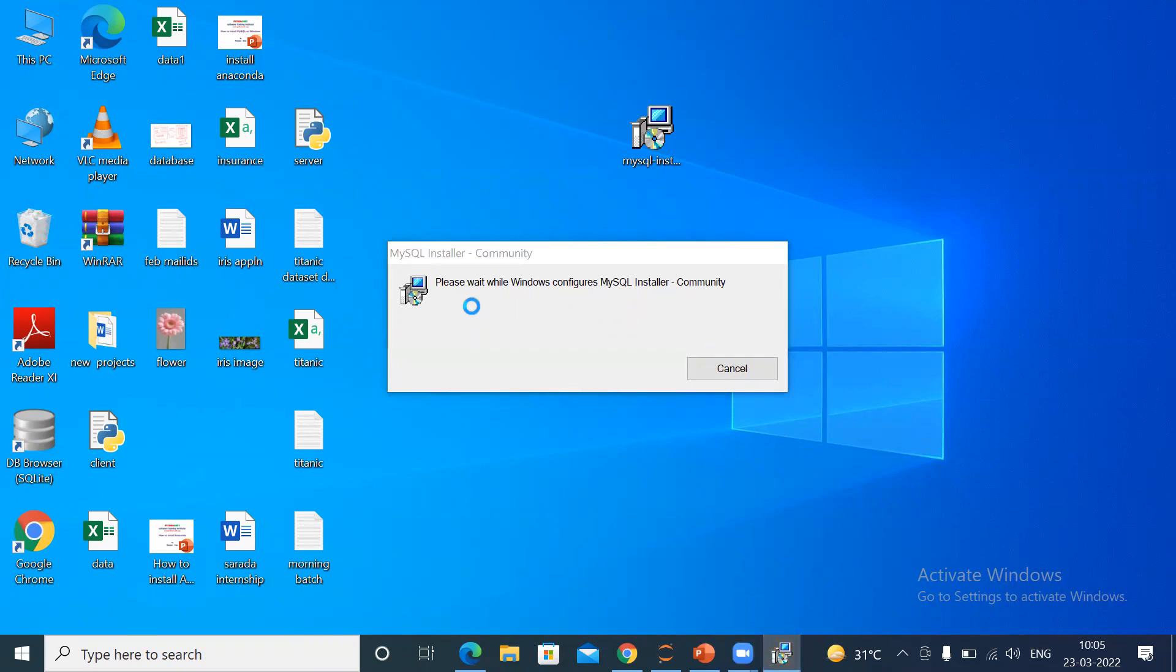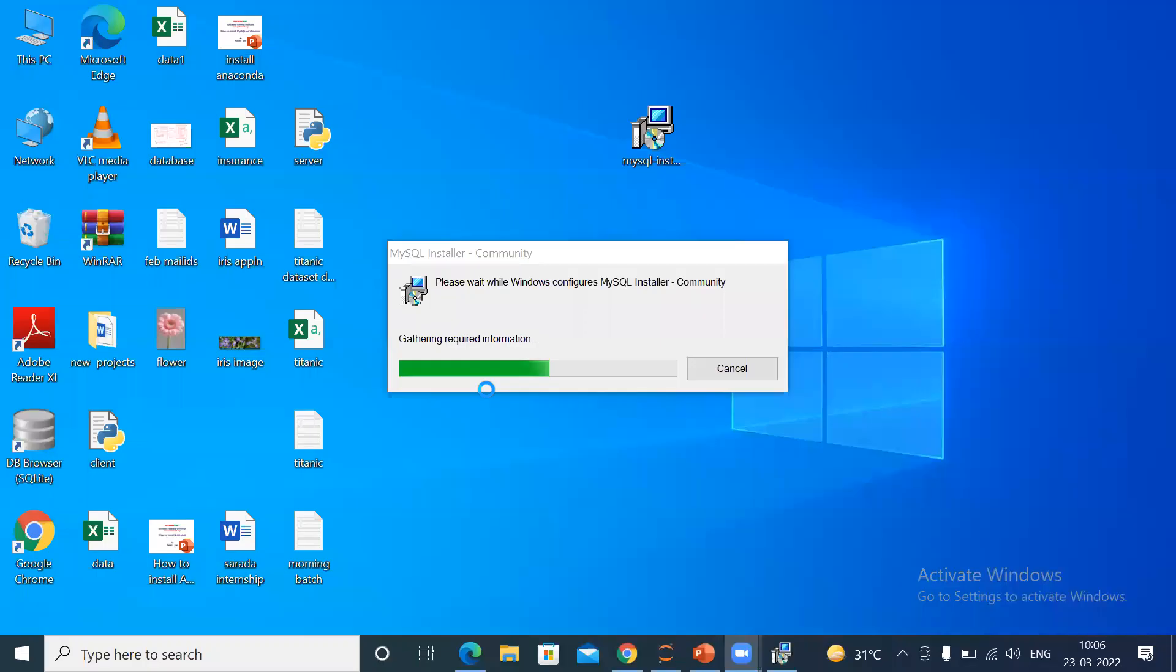Please wait while Windows configures MySQL Installer Community. Just give it some time. You can see the installation has started.